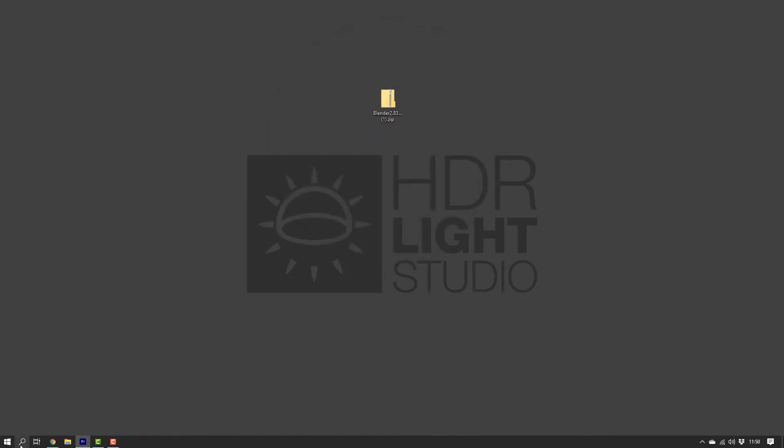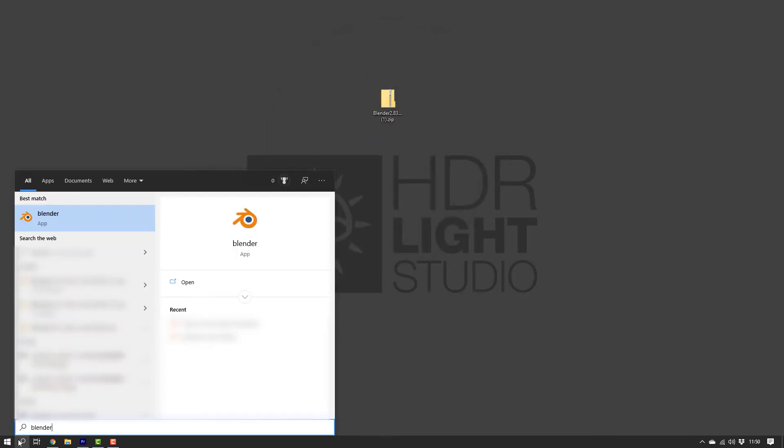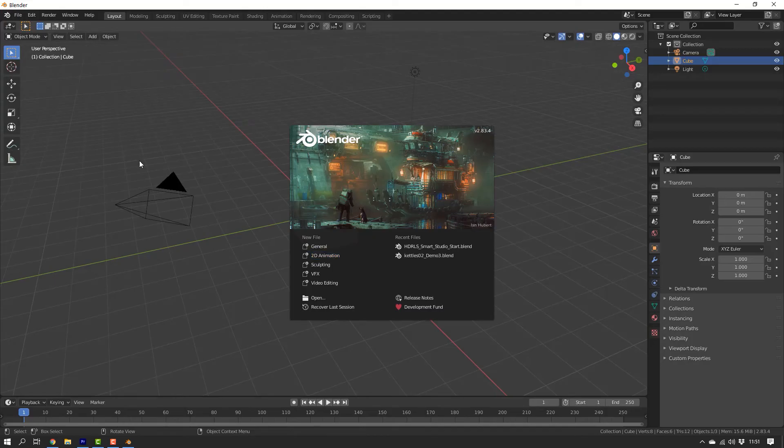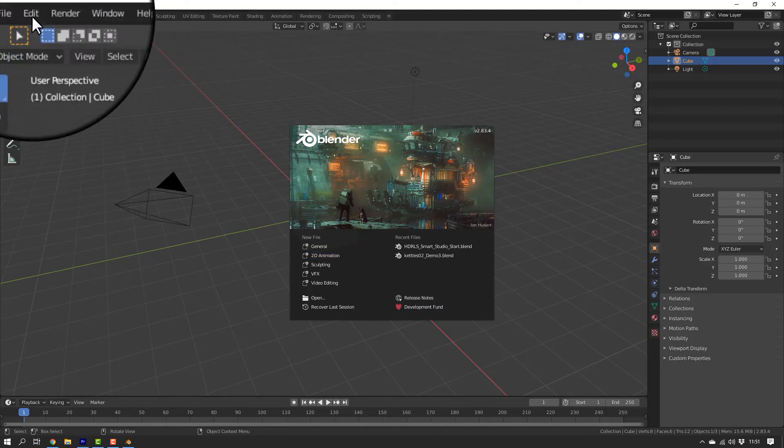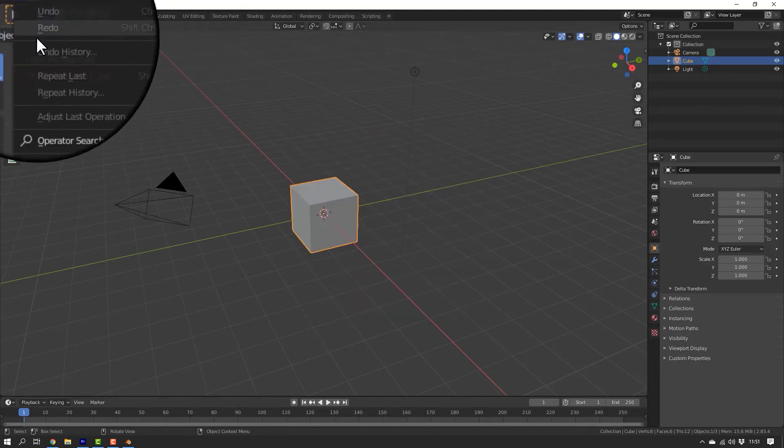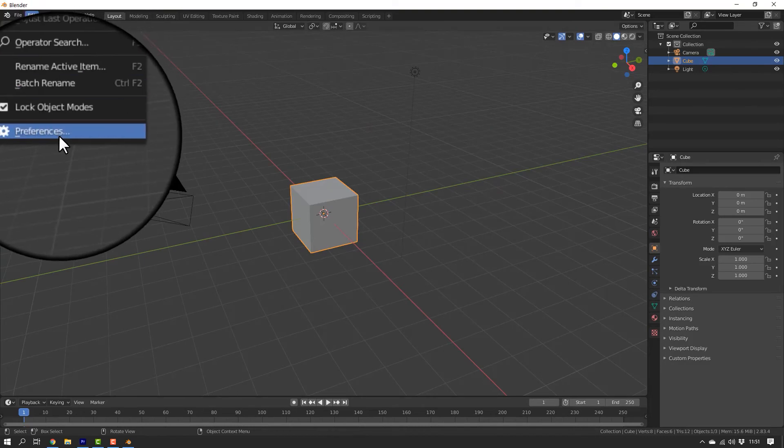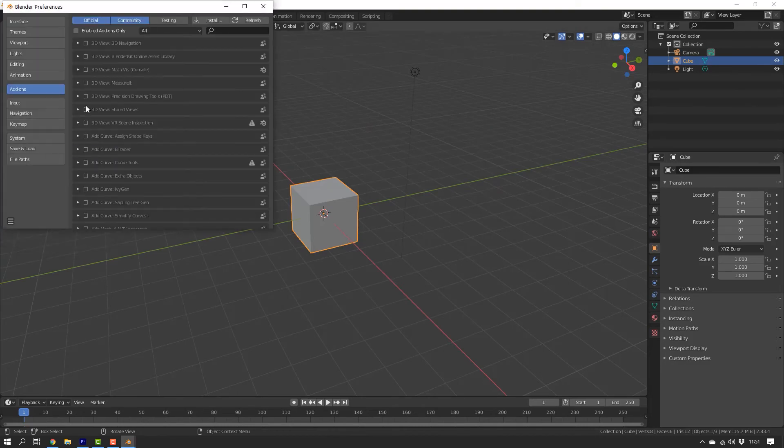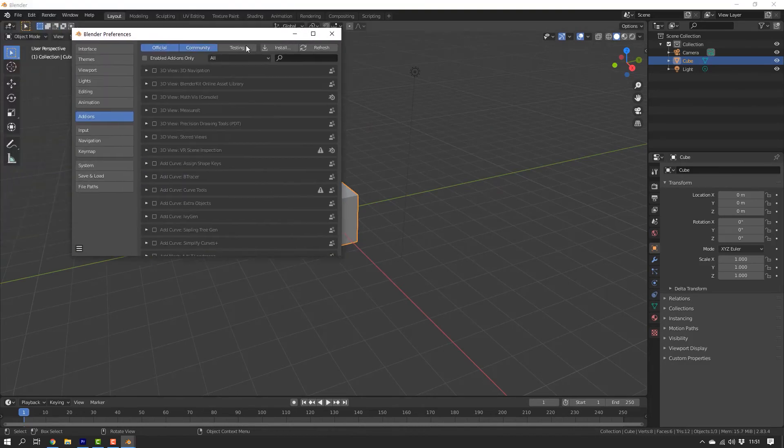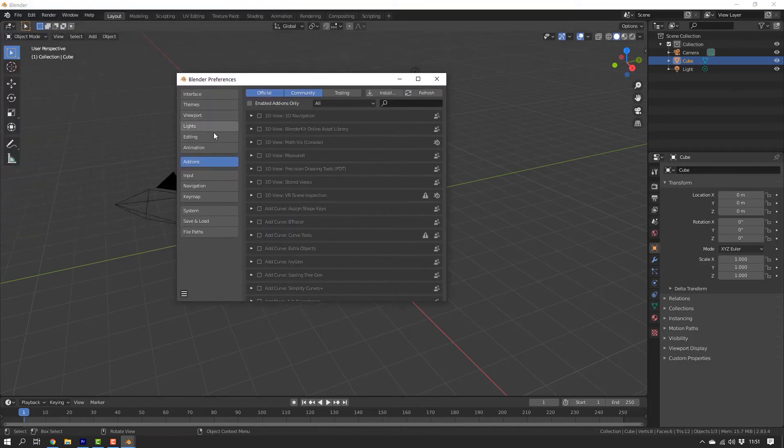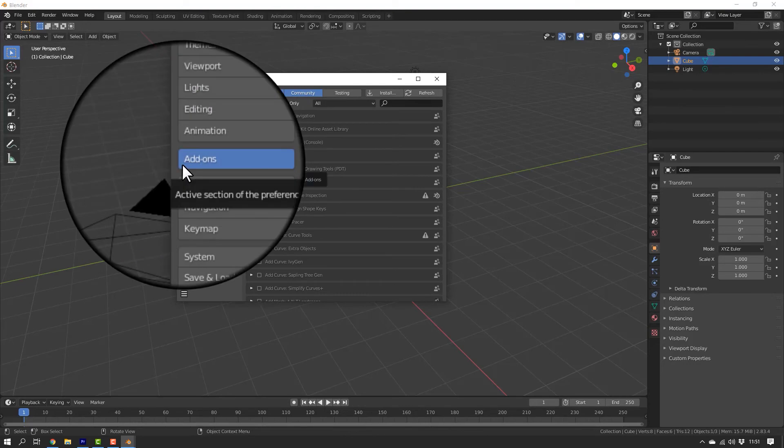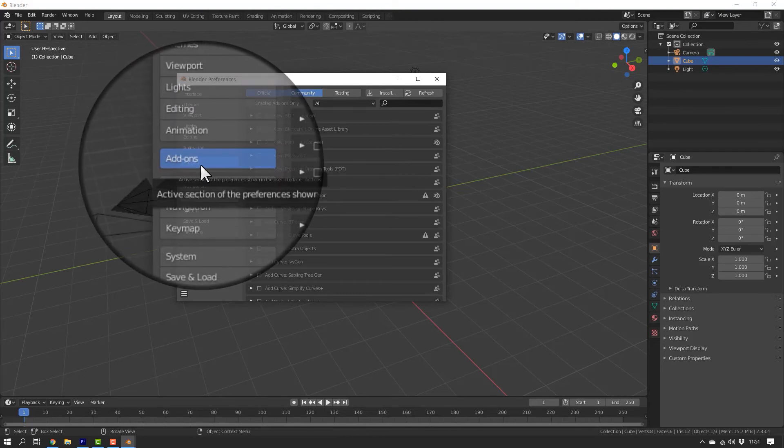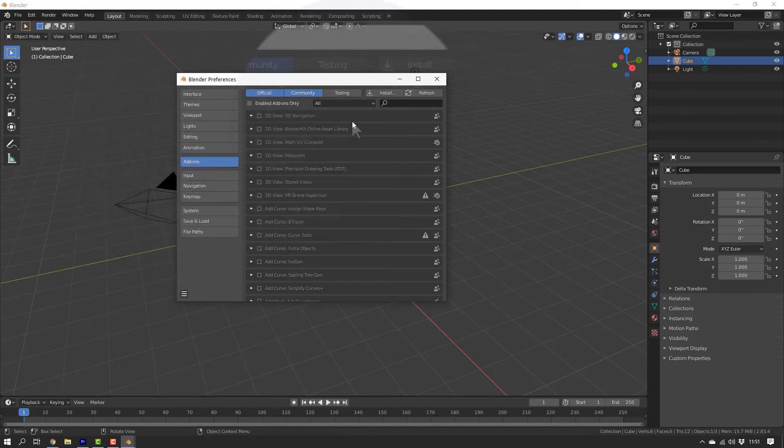Now, let's start up Blender. Go to Edit, Preferences, Add-ons and click on Install.